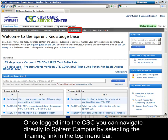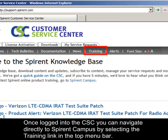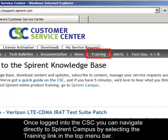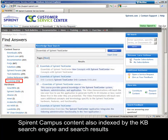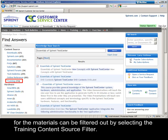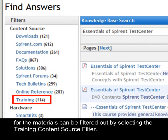Once logged into the CSC, you can navigate directly to Spirant Campus by selecting the training link in the top menu bar. Spirant Campus content is also indexed by the KB search engine, and search results for the materials can be filtered by selecting the training content source filter.